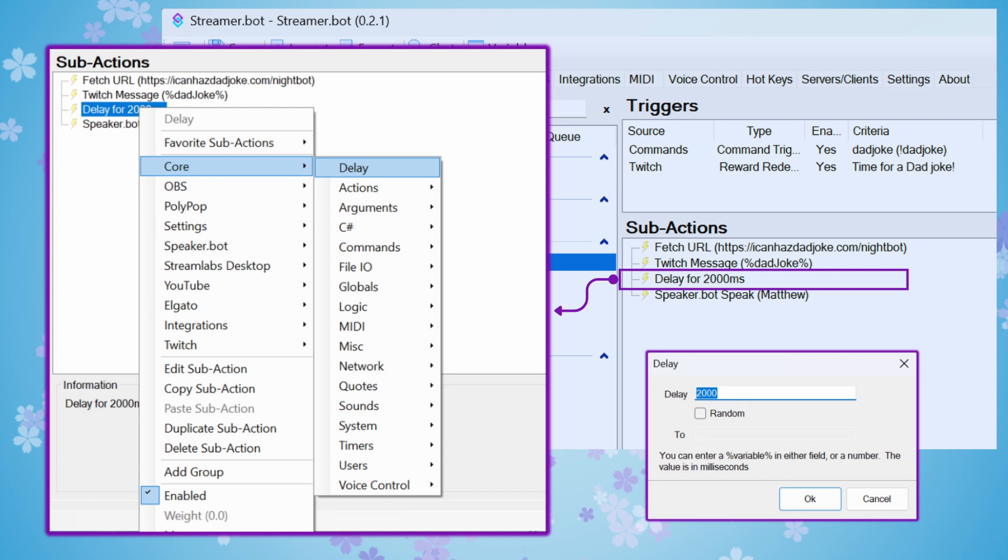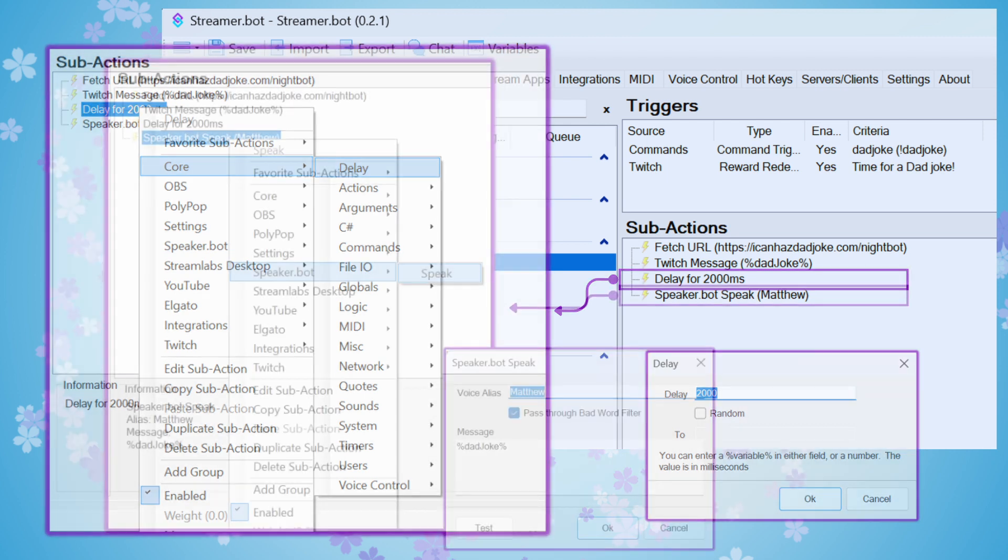To add a delay sub-action, right-click, add, core, delay, and I used 2,000 milliseconds to count for two seconds. Then you just hit OK.